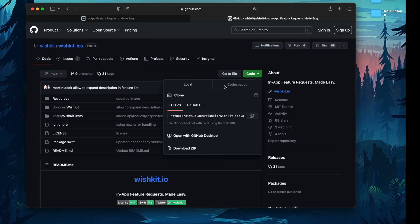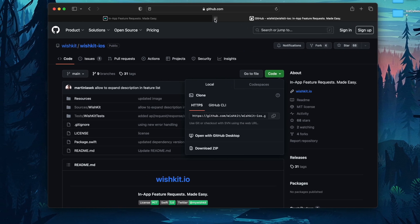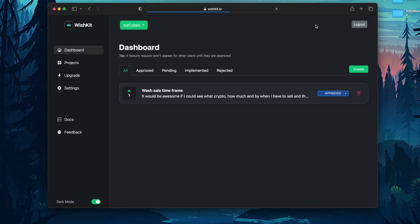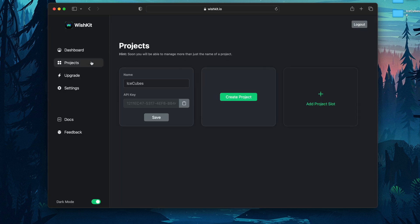Step two is go back to wishkit.io and log into your dashboard. Navigate to projects and copy your API key.